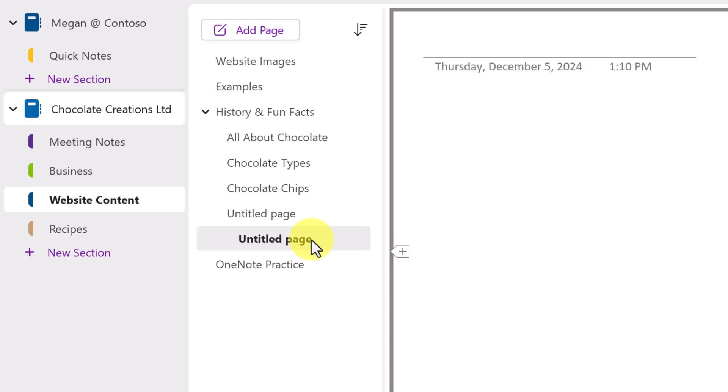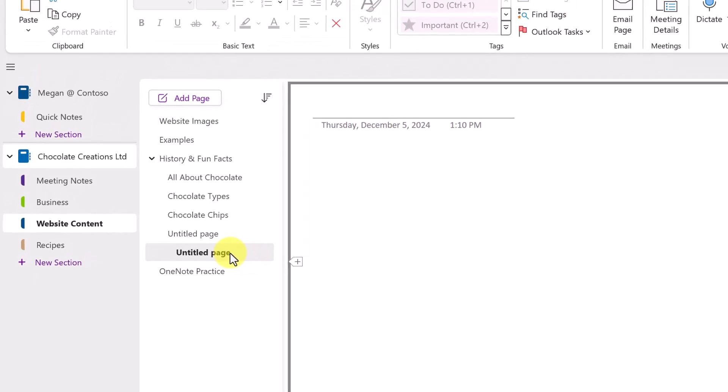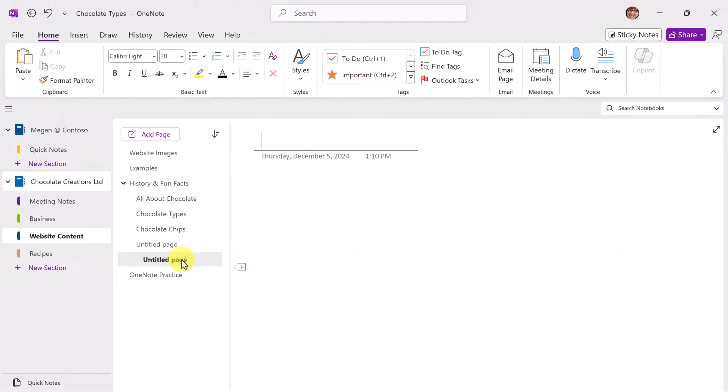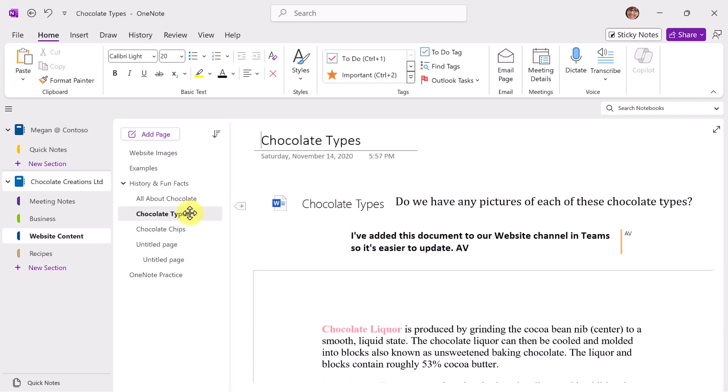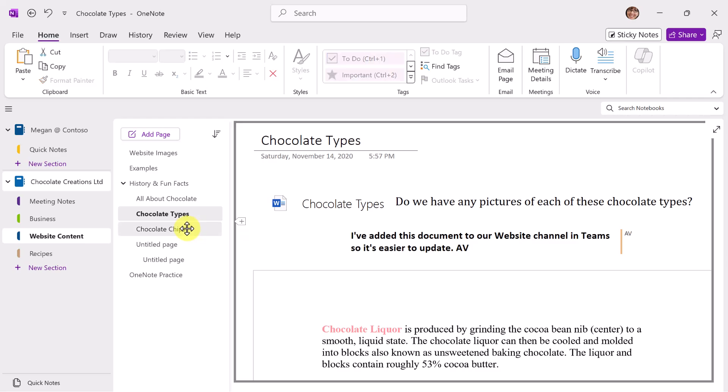If you'd like to send some pages via email, we can first select those. So I'll pick these two. Chocolate types hold Control or Shift, depending upon if they're right next to each other. So here, chocolate chips. I'm holding Control. Those are both selected.